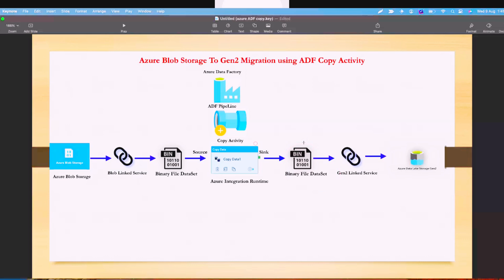We get better performance because over the network we are not reading the data, just copying files — not opening a file, not reading data. When will you read the data? When you are doing transformations. In extract and load from on-premises to data lake, you don't need to apply any transformations, so just use the binary dataset for better performance. If source is file, use binary type; if target is file, use binary — both should be binary file type. This is about binary file type dataset.